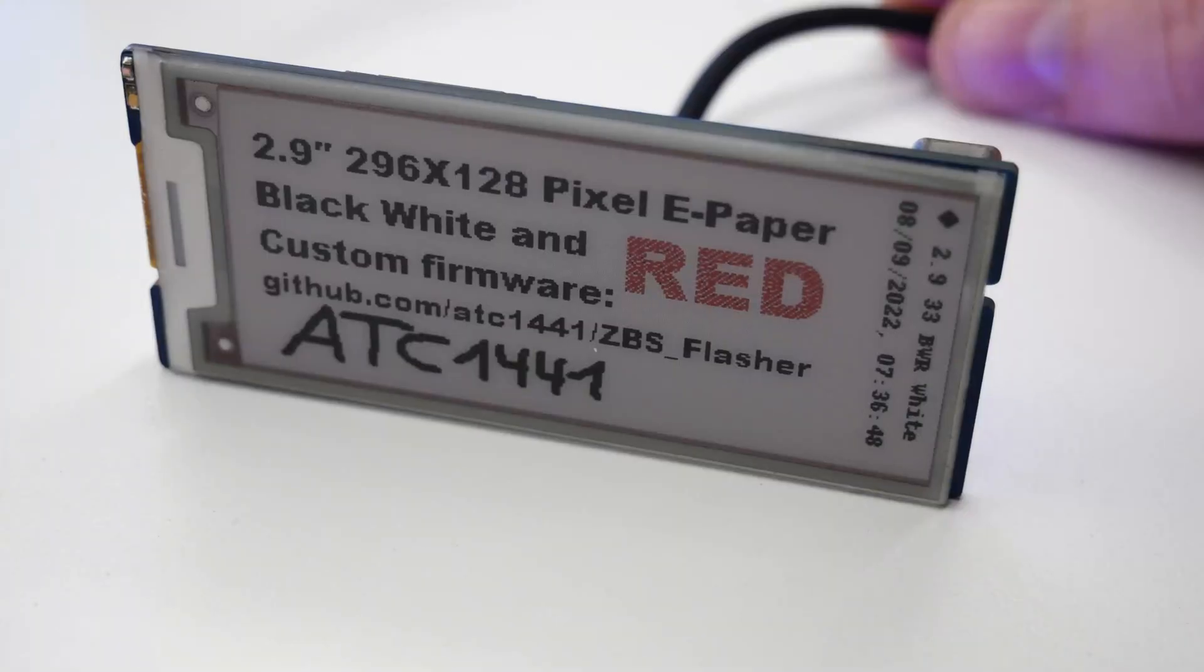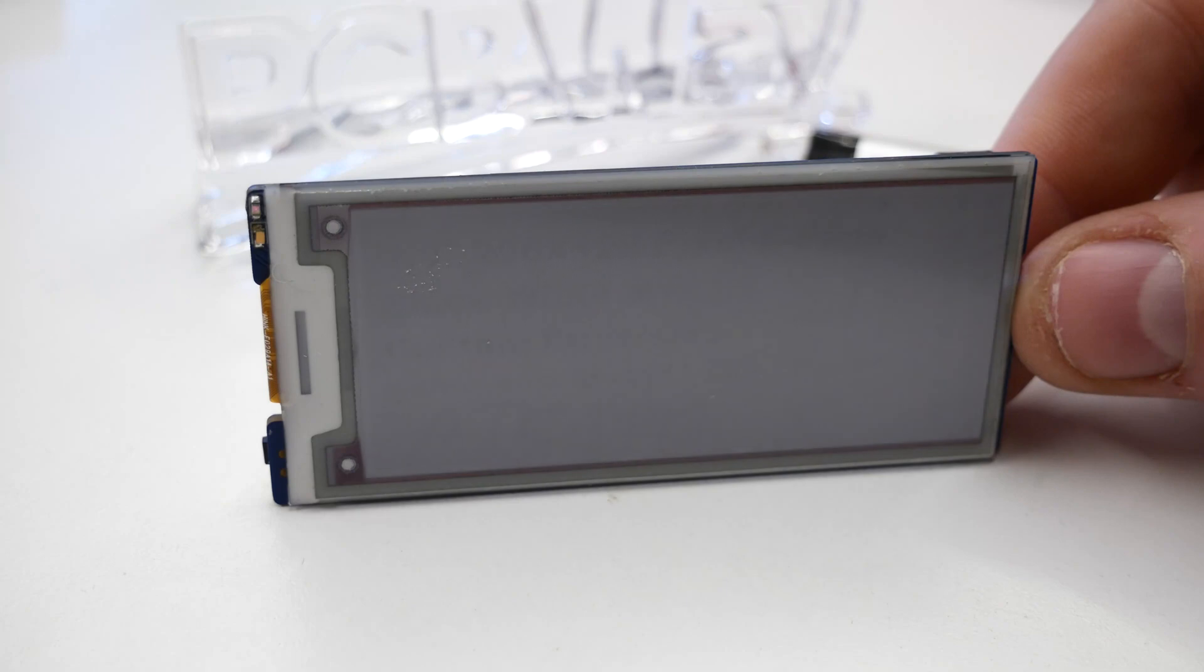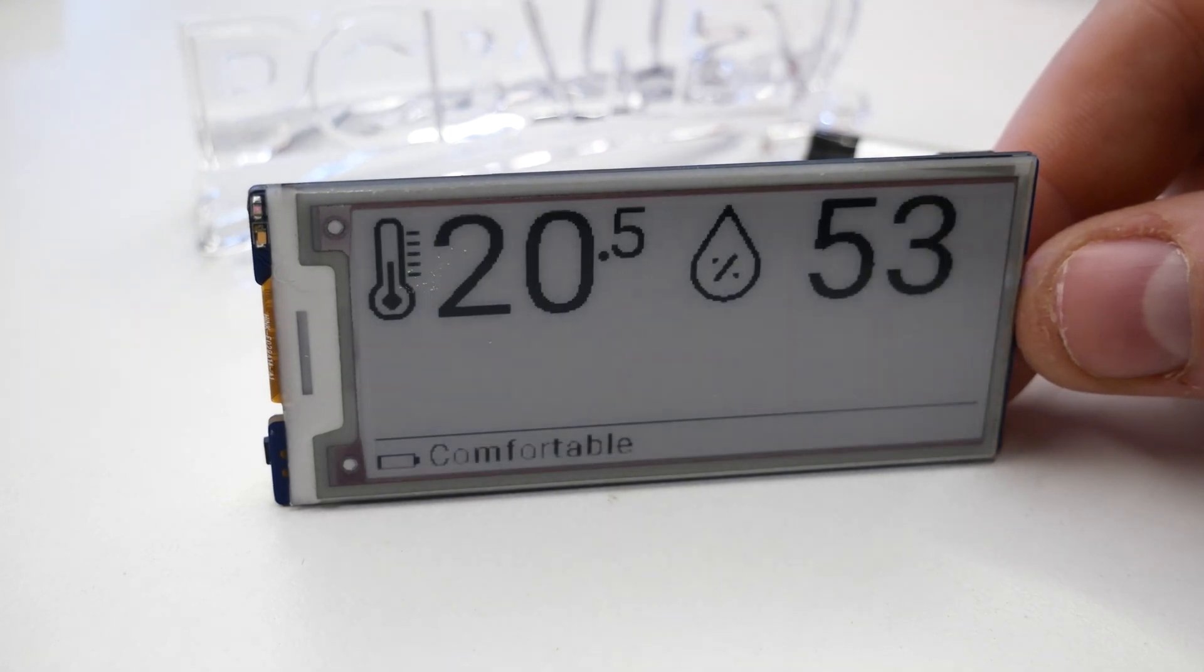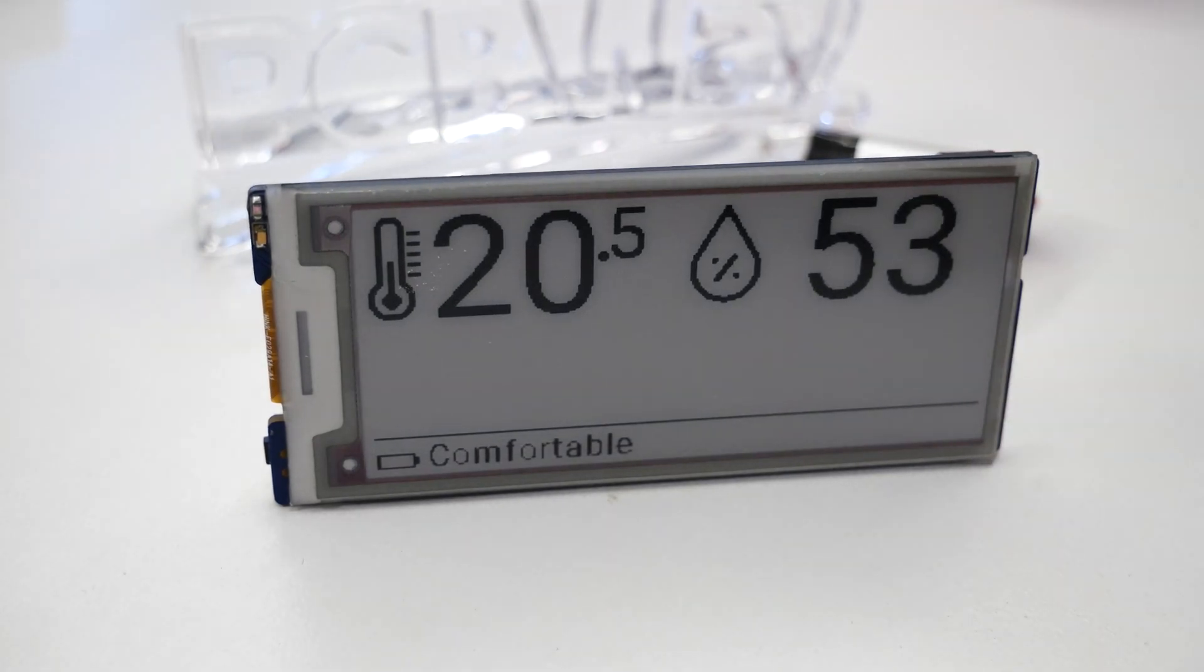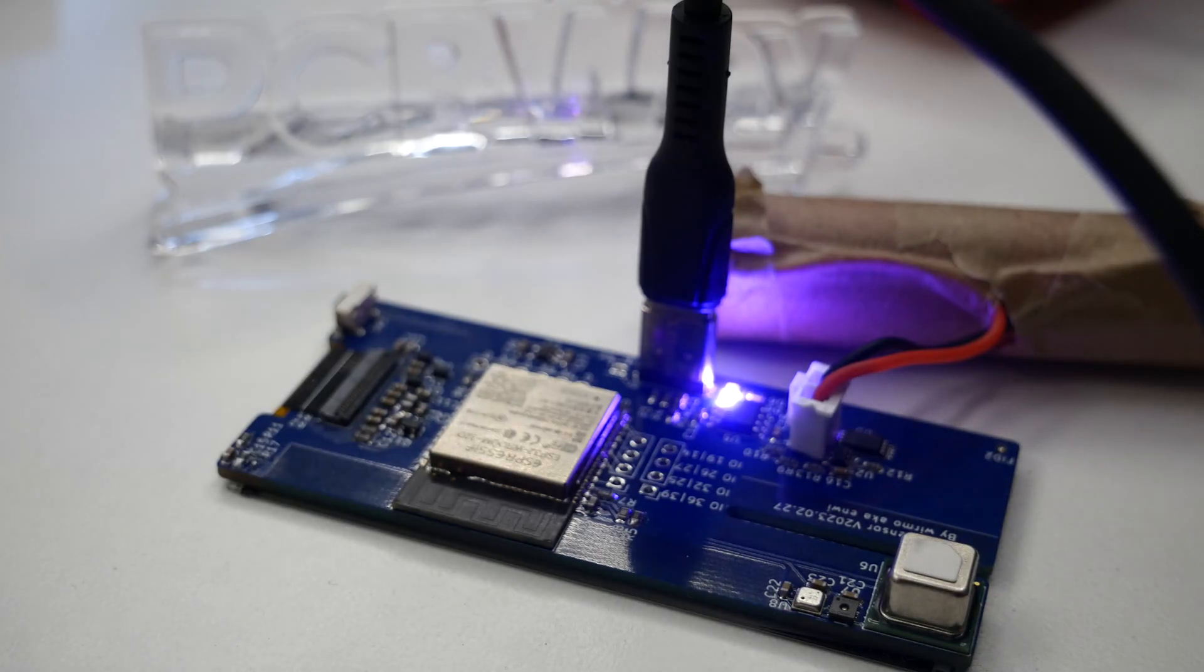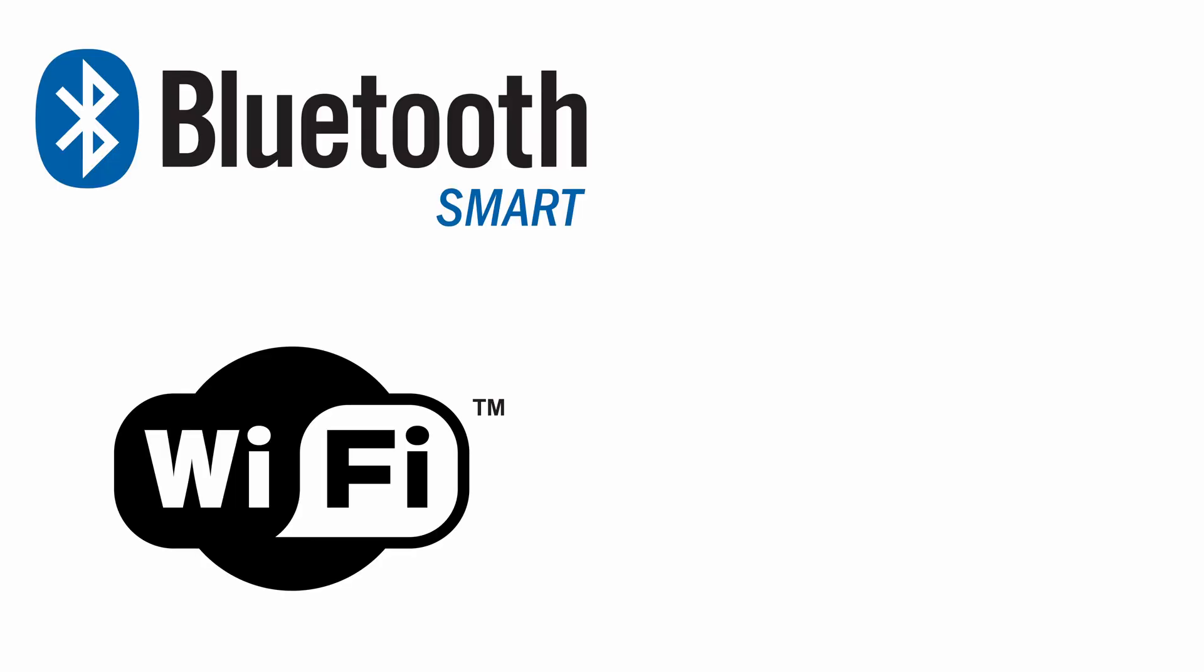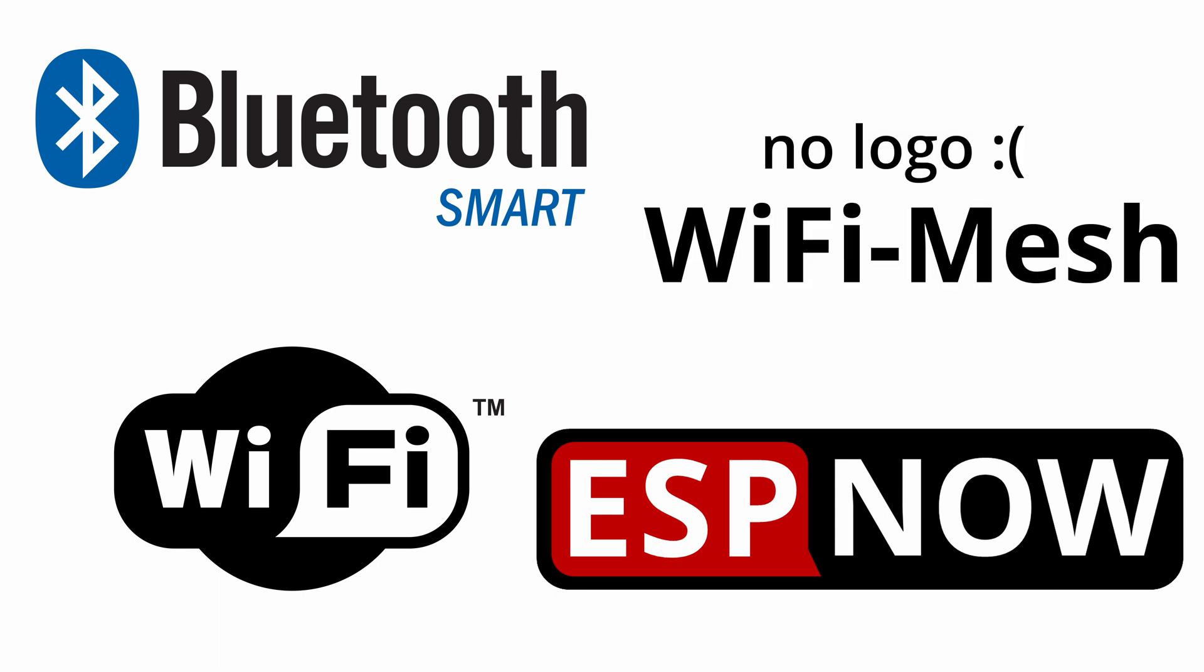With the PCB assembled I need to write the software for it. Right off the bat I want to be able to not only show data on the display but also make it available to Home Assistant using MQTT. For sending data the ESP32 supports a few different ways without the need of extra hardware. These are Bluetooth Low Energy, Wi-Fi, ESP Now, and ESP Wi-Fi Mesh. But how to choose the right one?